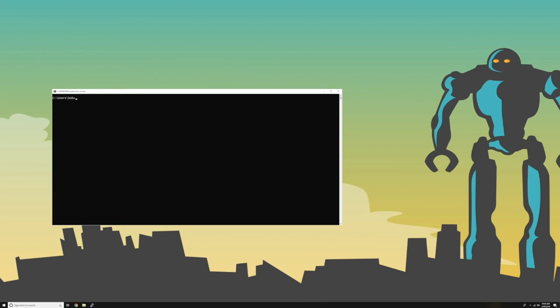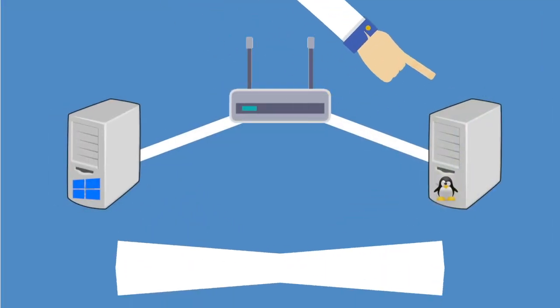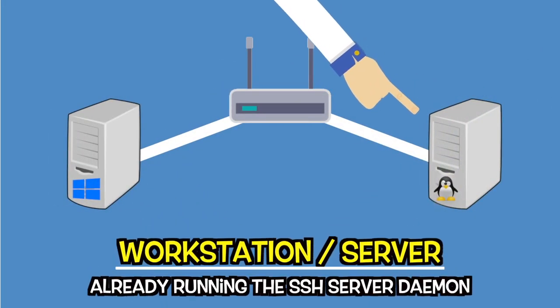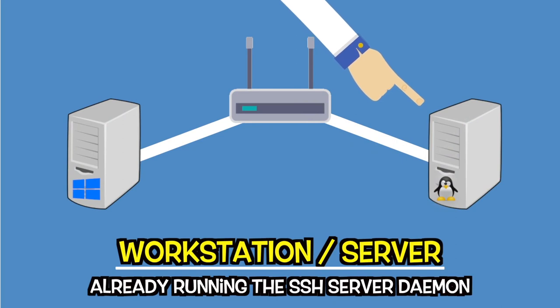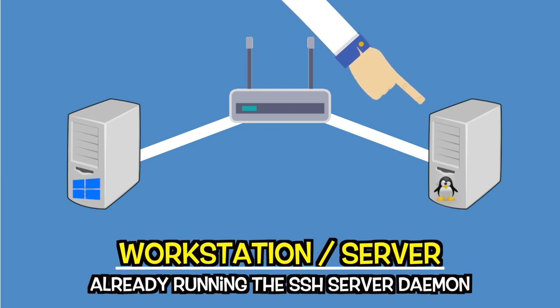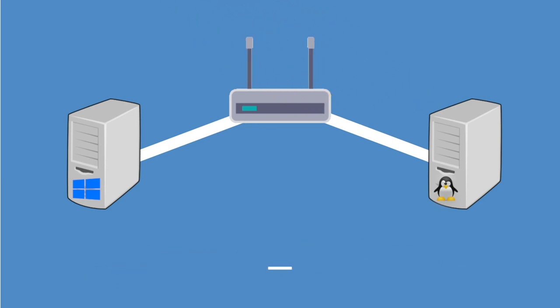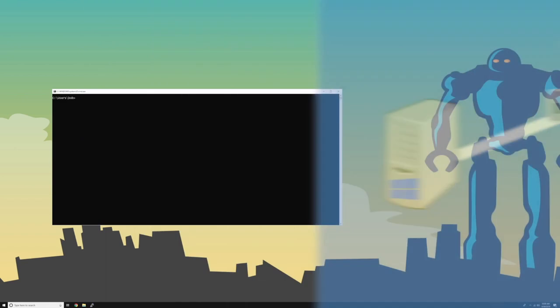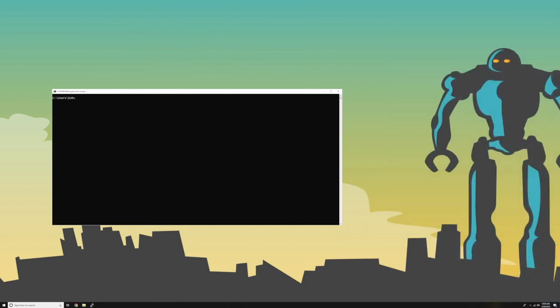Before going any further, I will assume you already have an SSH server setup and running on your remote Linux workstation. This will allow the Windows SSH client, or PSCP tool, to establish a session with that Linux system. If you don't have one already set up, then check out our SSH server setup video on this channel. As I already have the Putty suite installed on my Windows system, I won't download it again. So let's move on and use the PSCP tool to copy a file over to our remote Linux workstation.